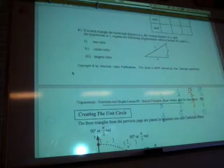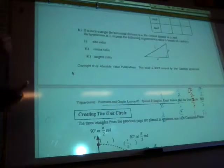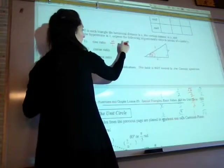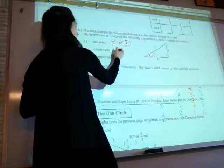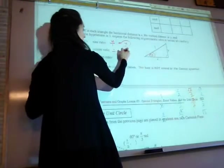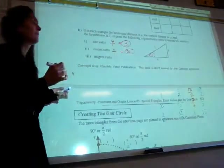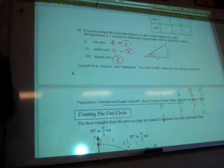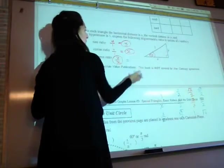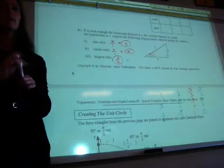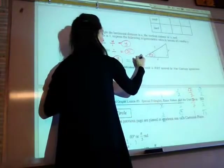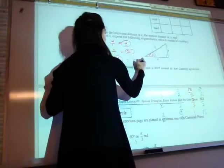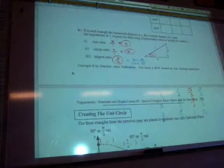Let's summarize. For the sine ratio — opposite over hypotenuse — with hypotenuse 1, we get y over 1, so we're just left with y. Cosine: x over 1, so we're just left with x. Tangent: y over x. Now pushing one step further — since y equals sine and x equals cosine, the tangent ratio can also equal sine theta over cosine theta. That's a general identity.